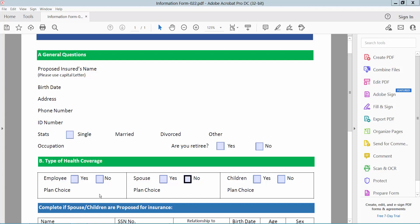Hello everyone, today I will show you how to make multiple checkboxes in PDF using Adobe Acrobat Pro DC.